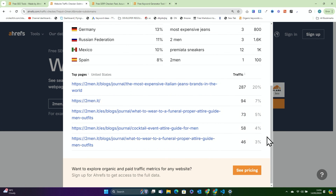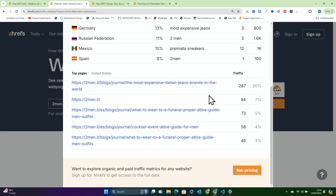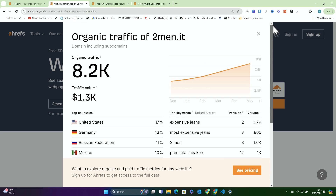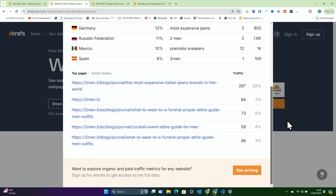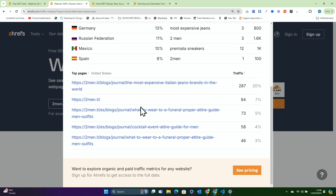Now you can only see the top pages here — you can't see everything, just the five top pages. But being able to see the five top pages for as many websites as you want for free is significantly better than not being able to see them. This is something I only discovered recently — I thought you had to pay for Ahrefs to get this information, but you actually don't.